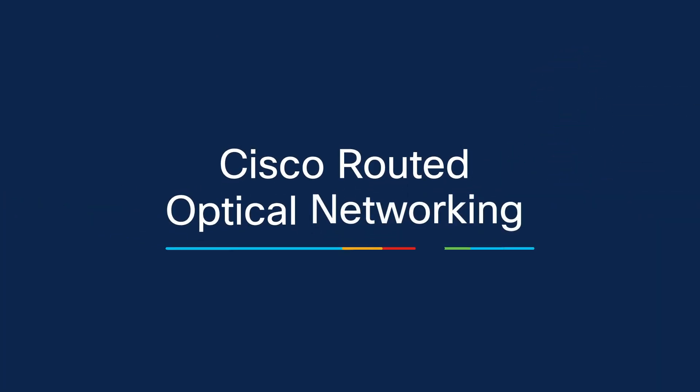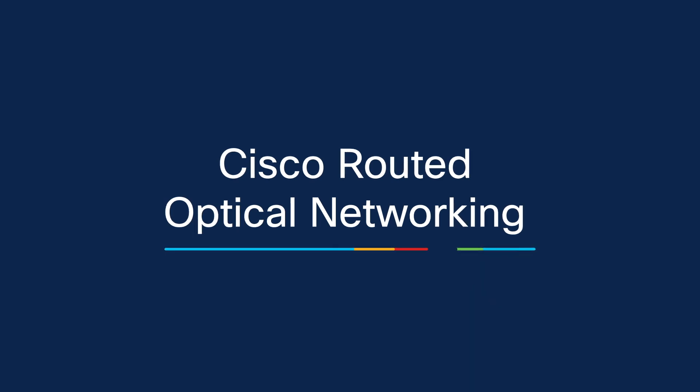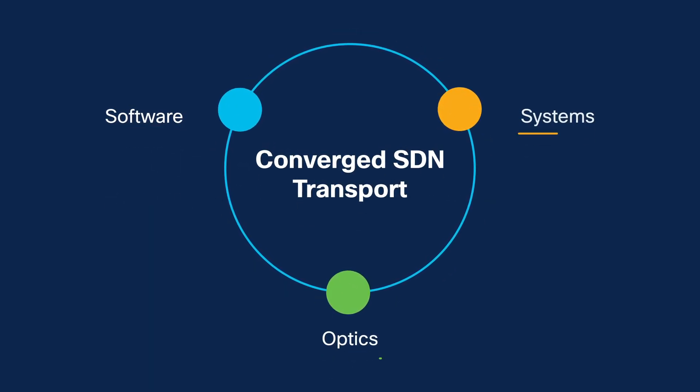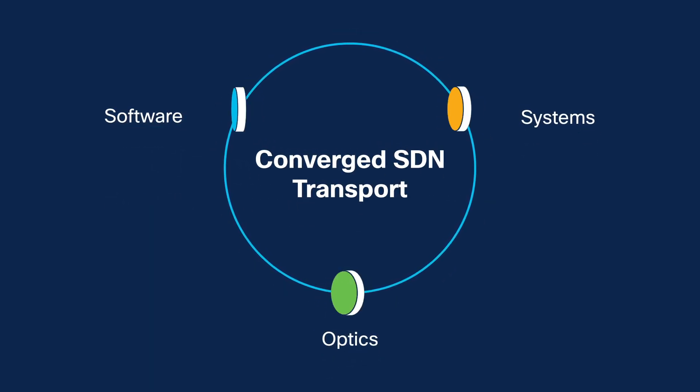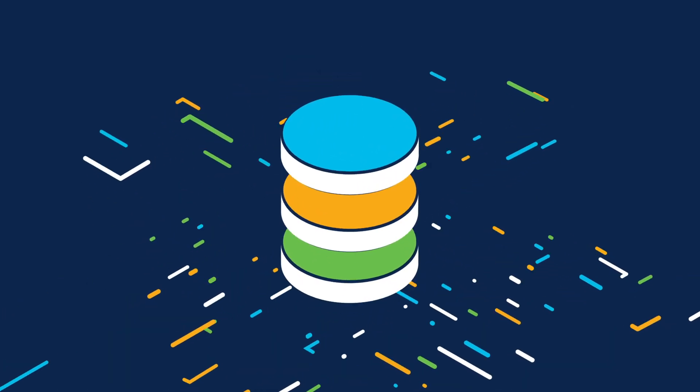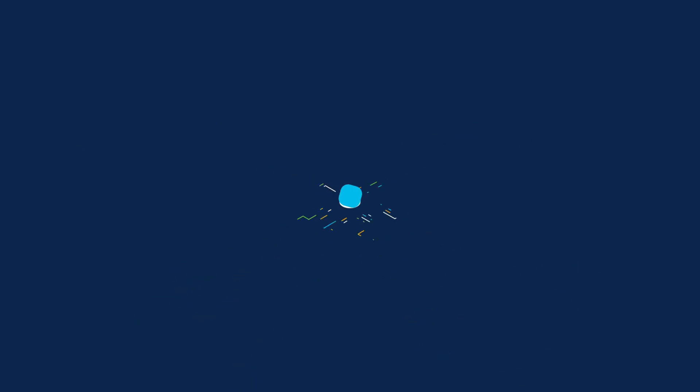The Cisco routed optical networking solution, a key building block of Cisco converged SDN transport, can eliminate the gap by reducing the complexity of the multilayered network.